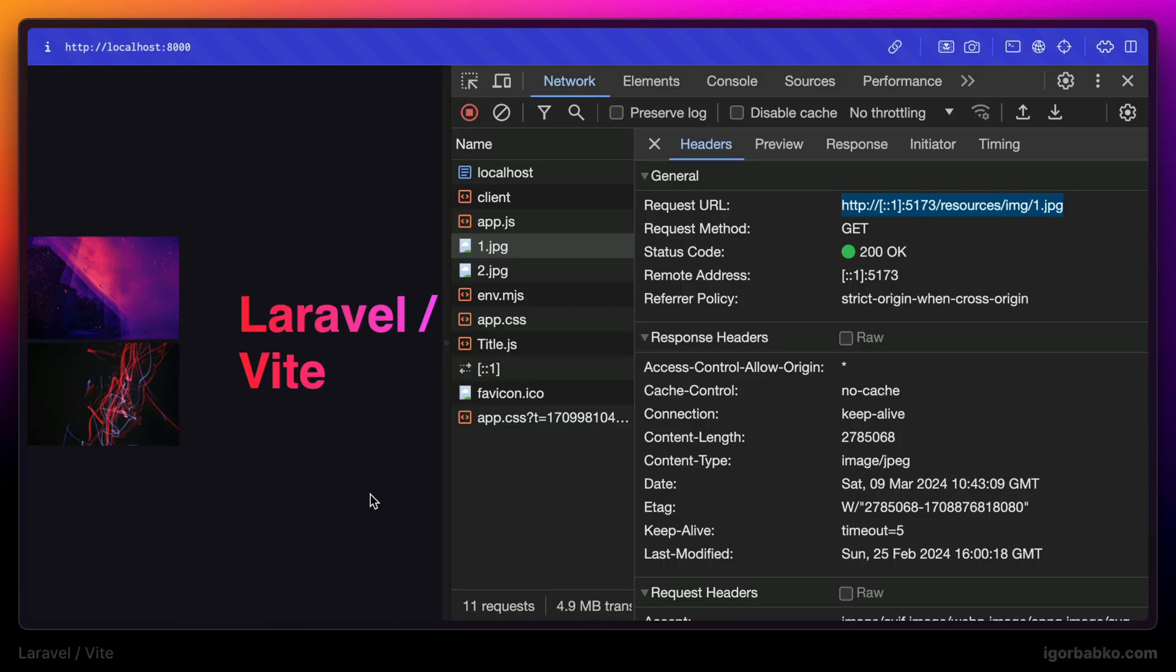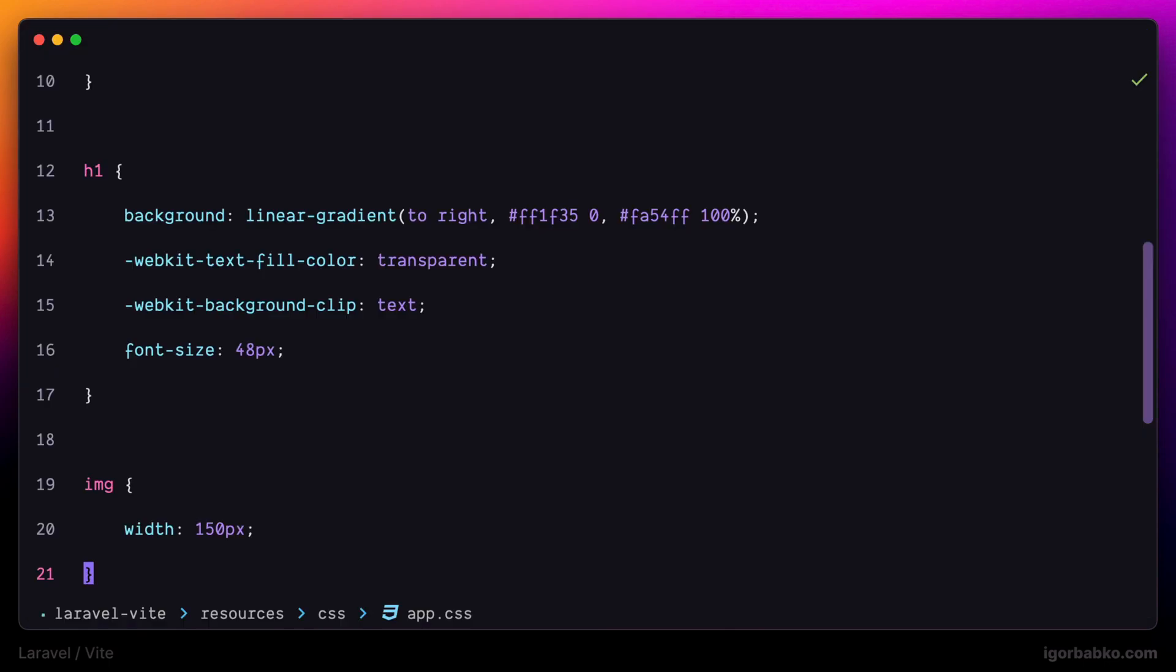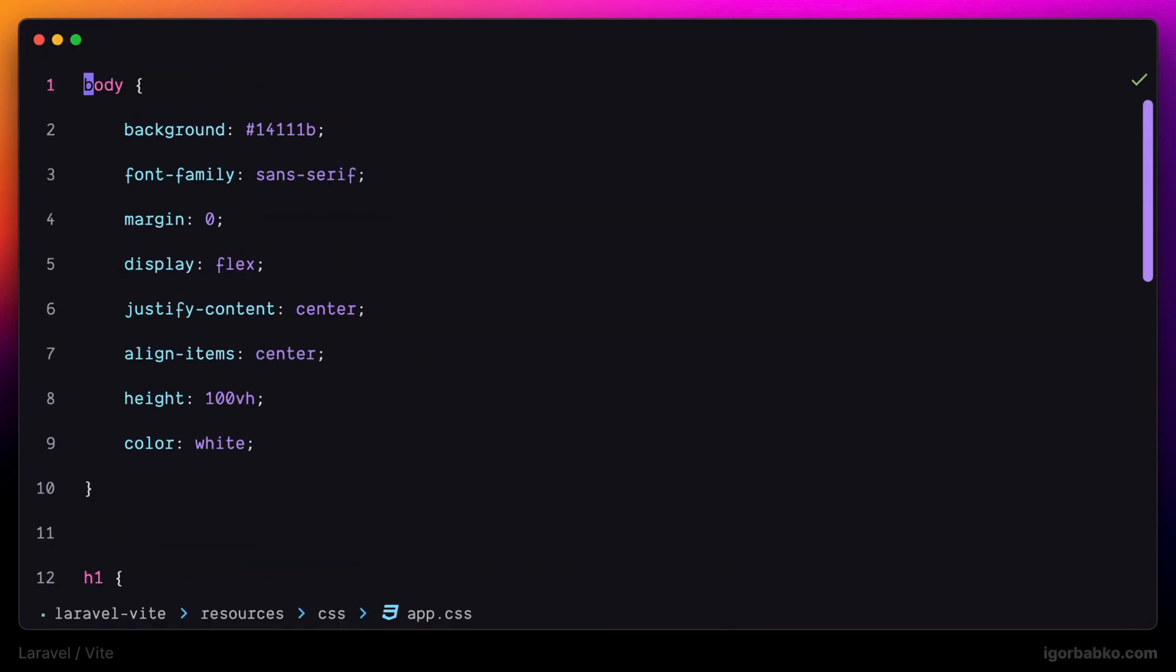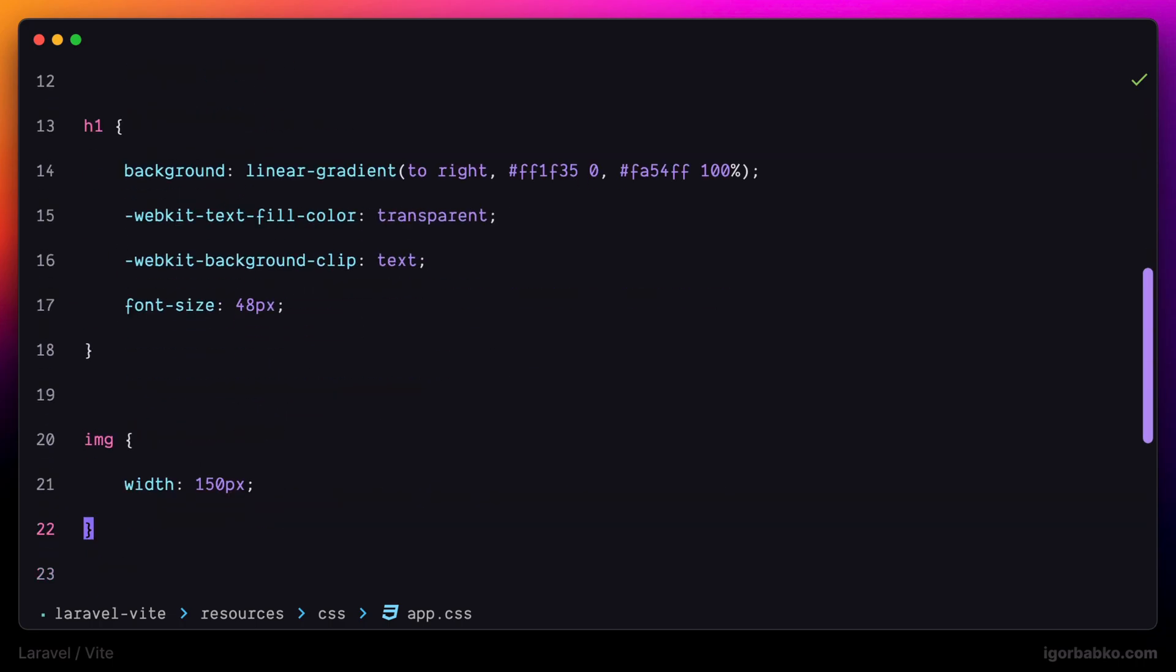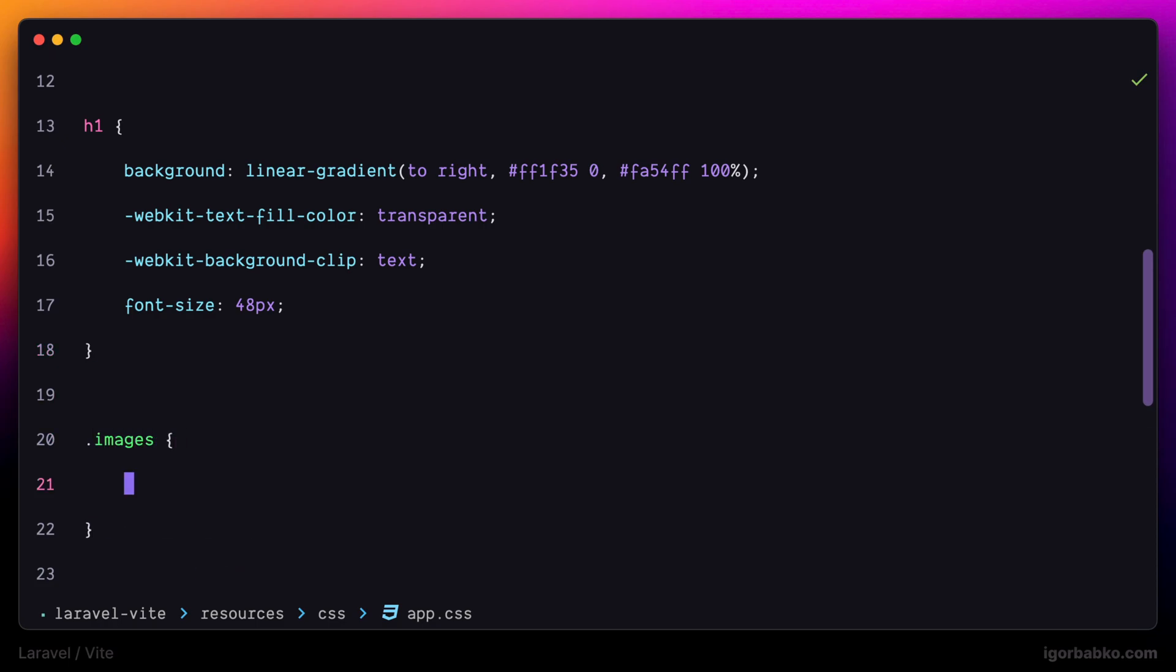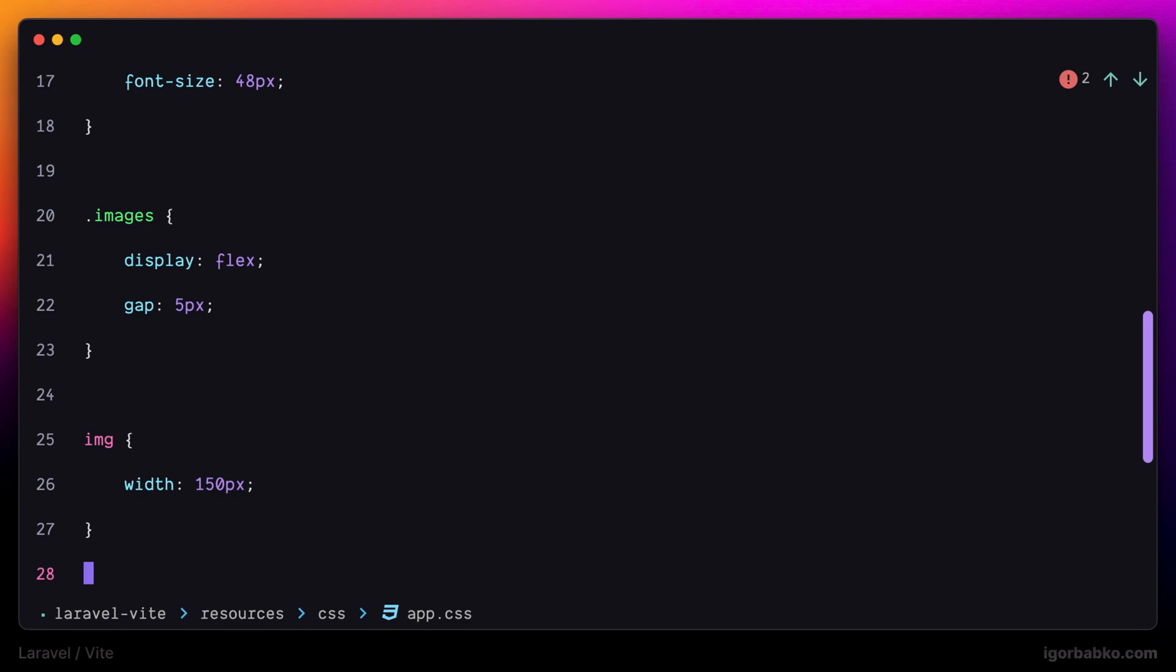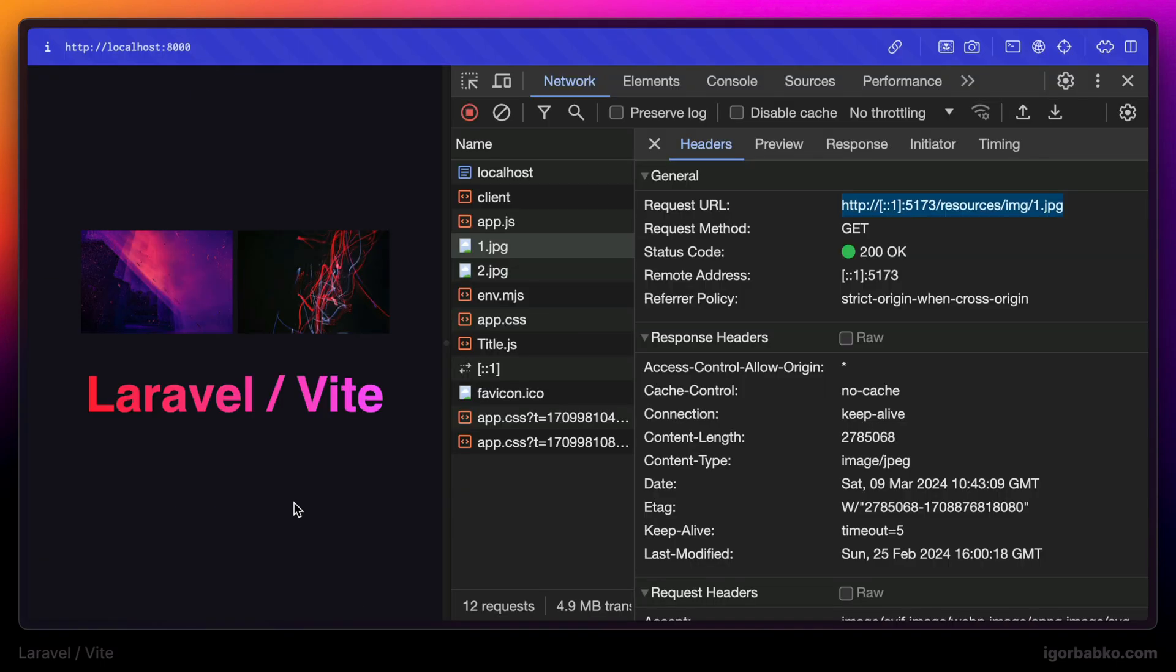And then I'm going to change a couple of other styles in order to show those images right above the title. Let's add a property flex direction with a value column to the body element, and then to position those images in one row, I'm going to make images container flex container and add a spacing between those images. Let's say 5 pixels. And this is what we get in the browser.